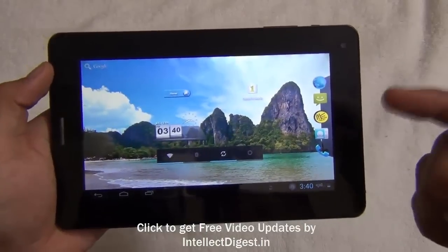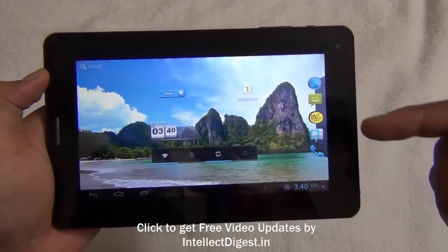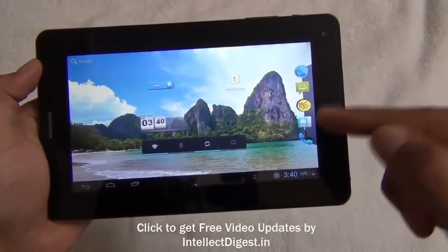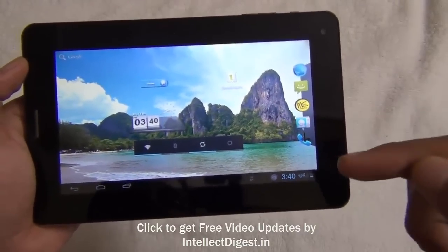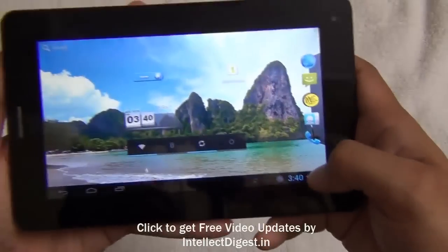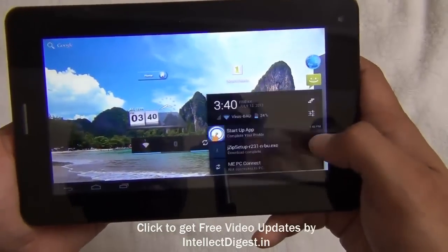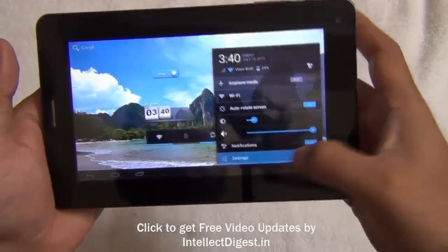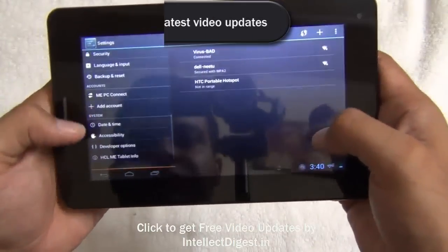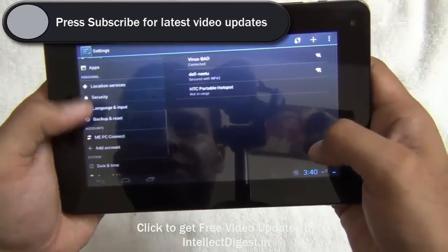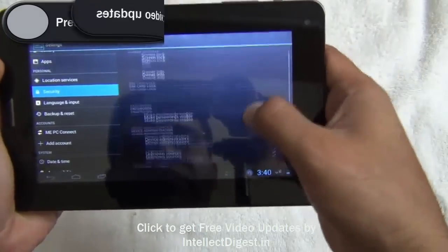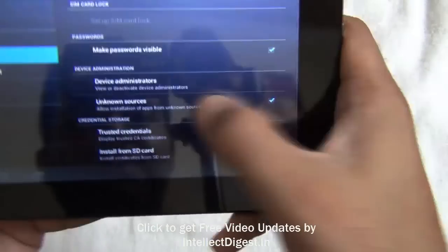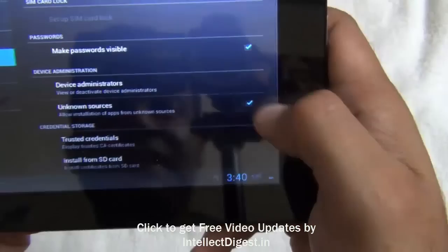You can also download the application file on your computer and then transfer it via data cable to the tablet. Second, you need to install it. For installing, you need to turn off the security settings — for that you need to go to Settings. In Settings, go to Security, and in Security you need to turn on the option which says 'install from unknown sources,' which is down here under device administration.